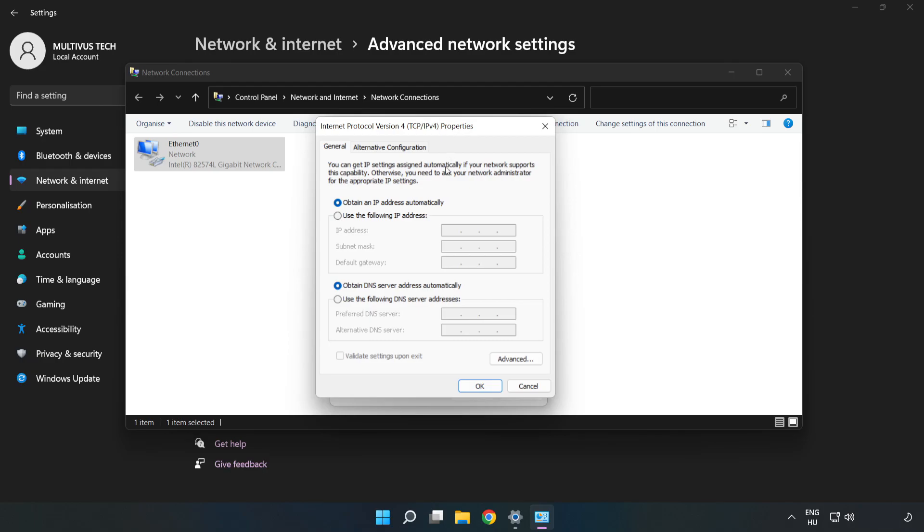Click use the following DNS server addresses. Type 8.8.8.8 in the first field. Type 8.8.4.4 in the second field.